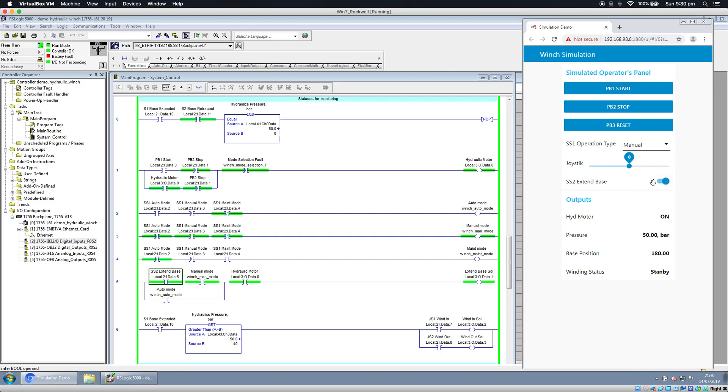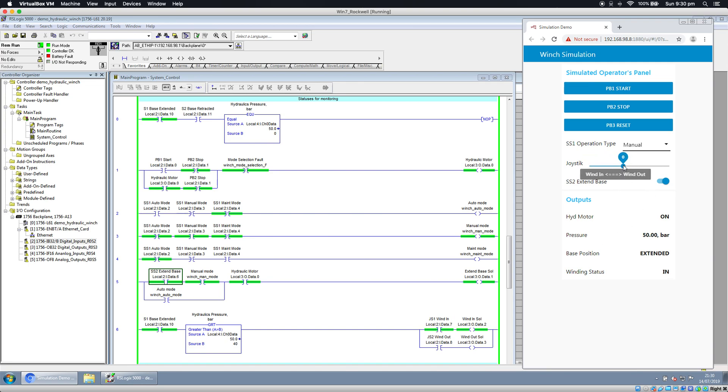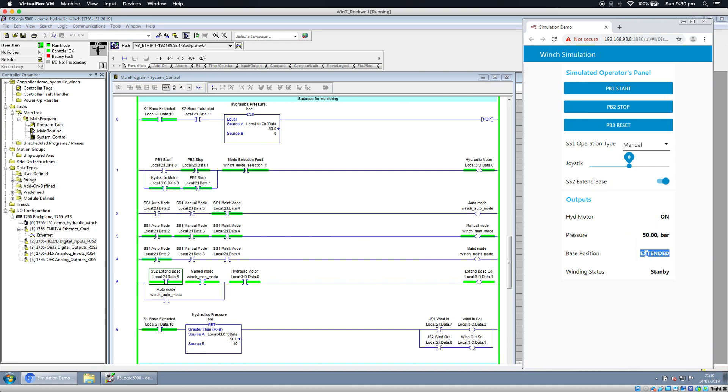Let's request it and wait till this bit goes on. When it's all extended and pressure's on, we can wind in again. We can wind out. This is the testing environment where we can simulate inputs and outputs and some hydraulic operations like cylinder position, pressure rising up and down, and winding status - standby, winding in, or winding out.